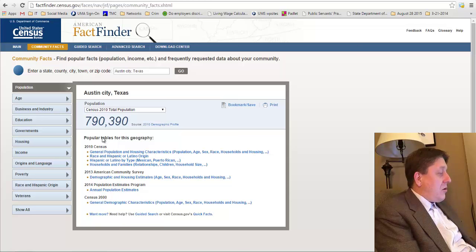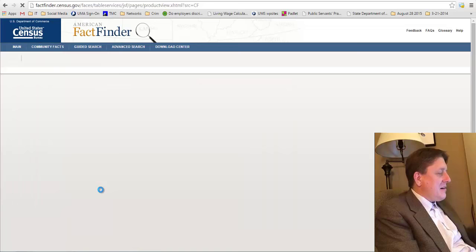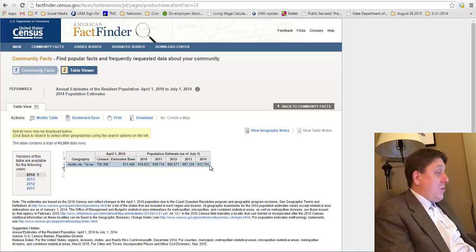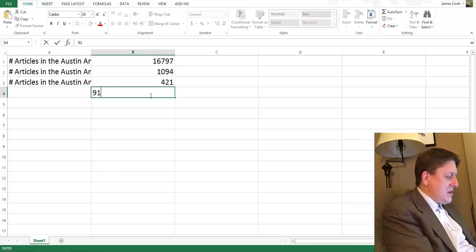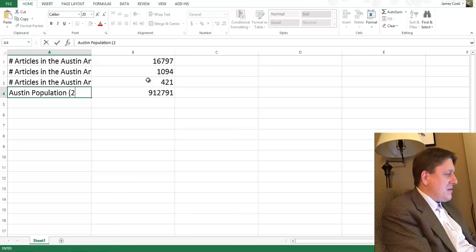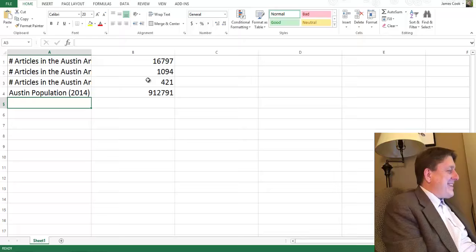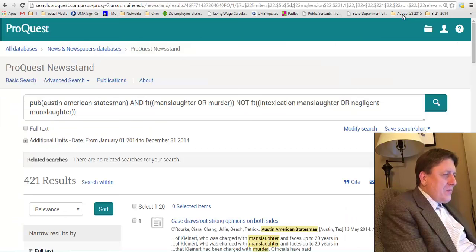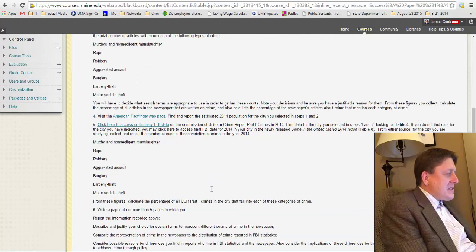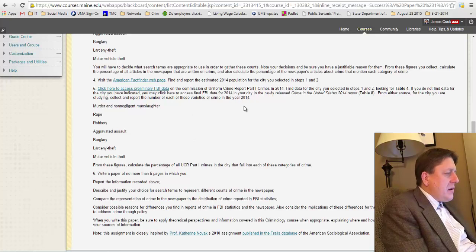Okay, so let's go back and modify that out. What we need to do is we need to exclude the term intoxication manslaughter. So we want manslaughter and we want murder. We don't want to forget the word murder. But now look, there's this term here that says add a row. Let's click that because it's going to let us add another condition. And this time, let's select the condition NOT. What that means now is that we want the Austin American Statesman. We want it for a date range in the year 2014. And we want it to have the terms manslaughter or murder in the text. But now we want it not to have intoxication manslaughter. And we don't want it to have negligent manslaughter in that document text.